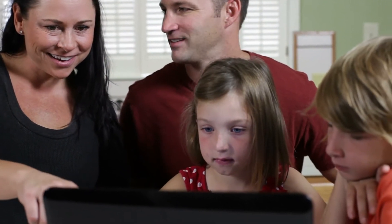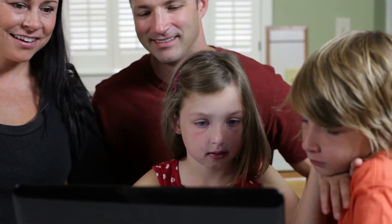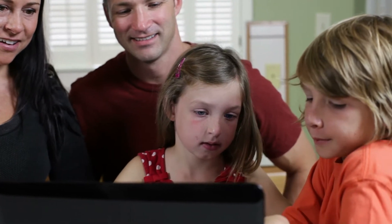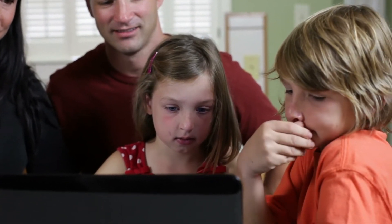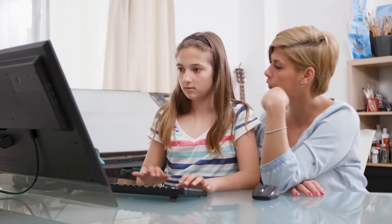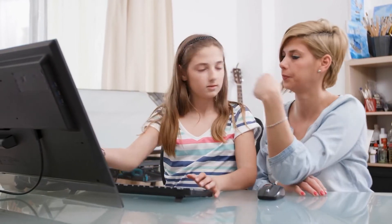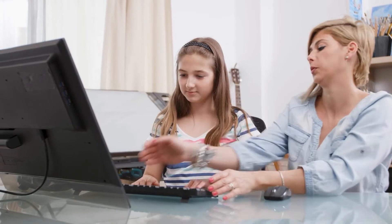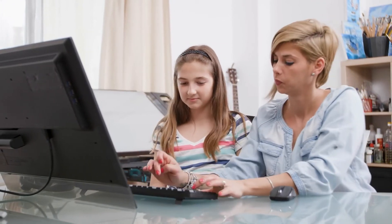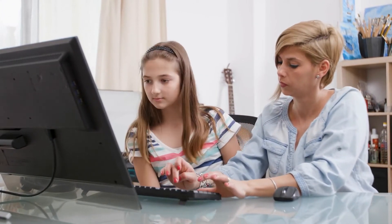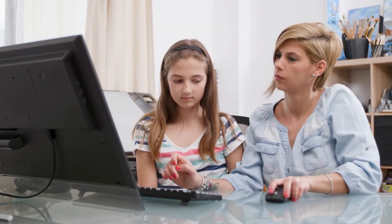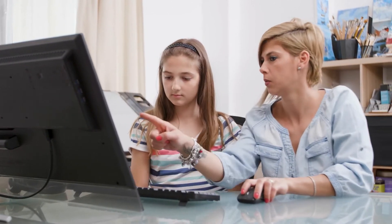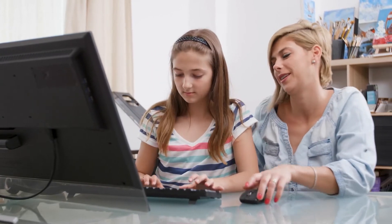Our goals during this learning session are to guide families through how to use Infinite Campus, our district's online tool, for reviewing your child's assignments and grades, as well as how to find contact information for your child's teacher if you have any questions or concerns about your child's progress.